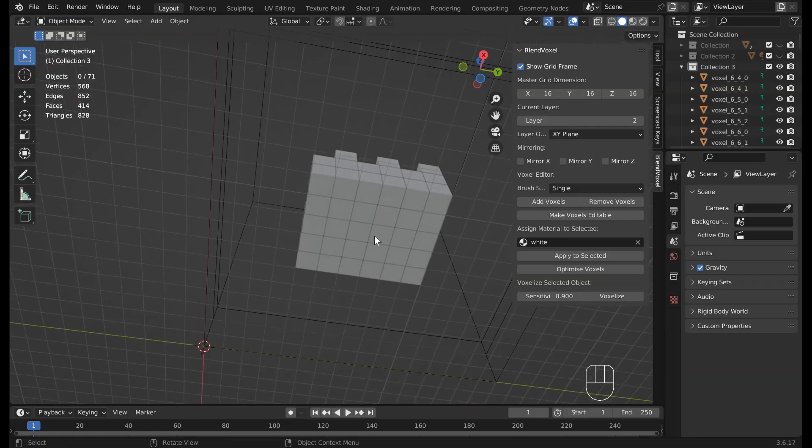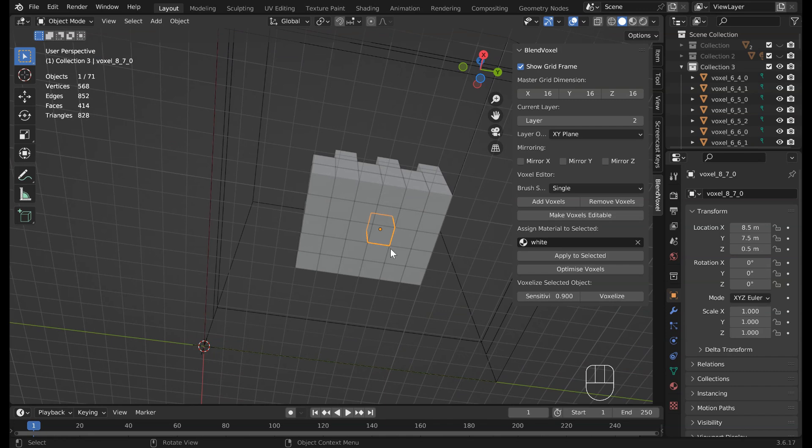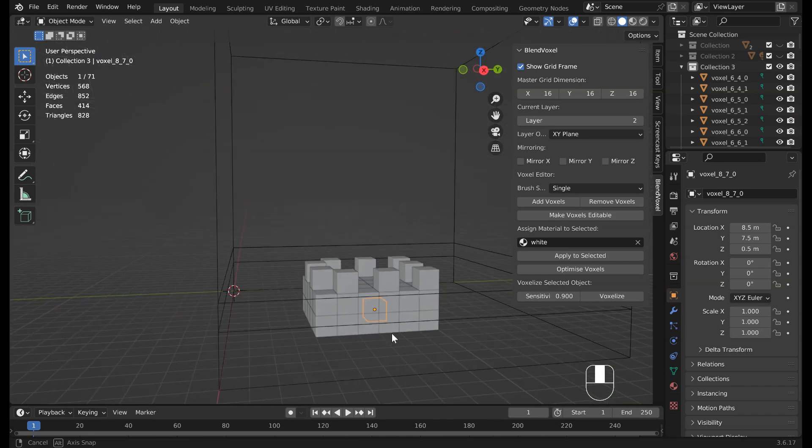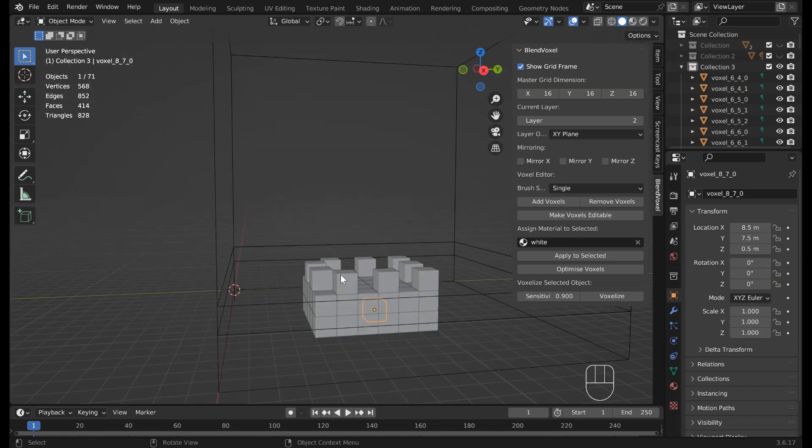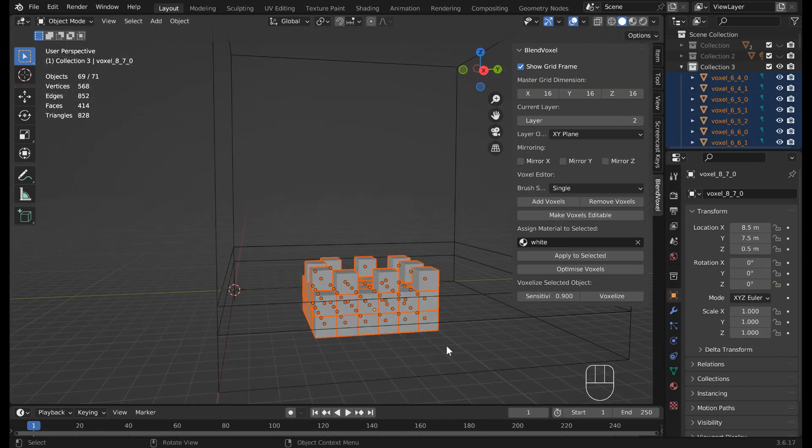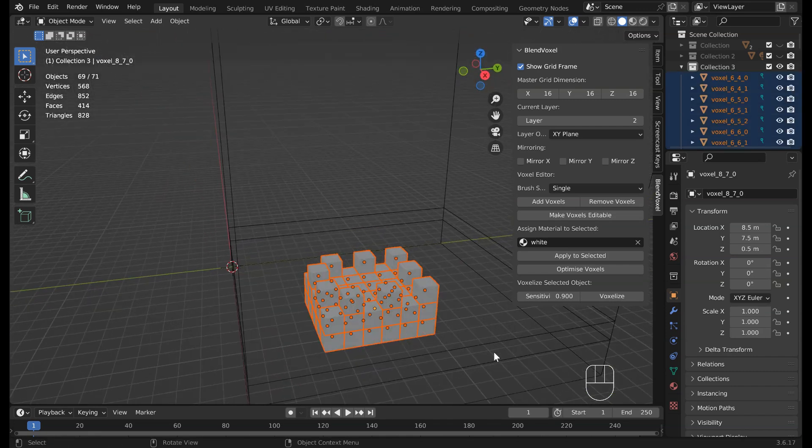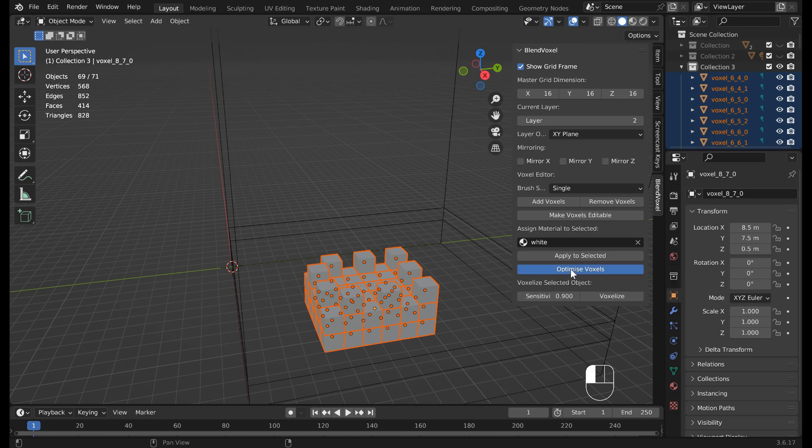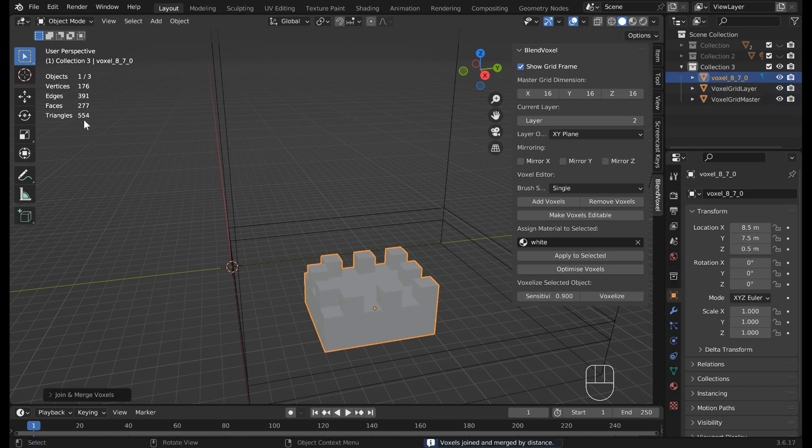Finalize your models by converting instances to real geometry to enable individual voxel editing. Optimize them by merging and removing close vertices and faces for export or sculpting.